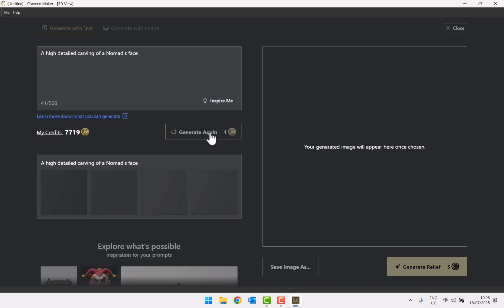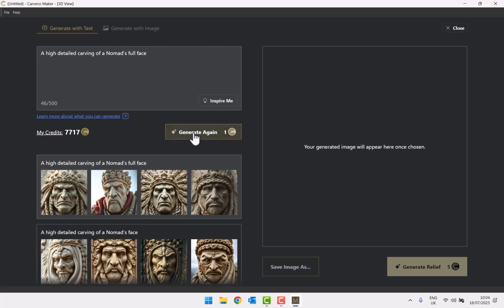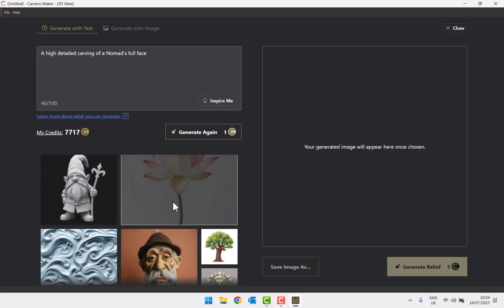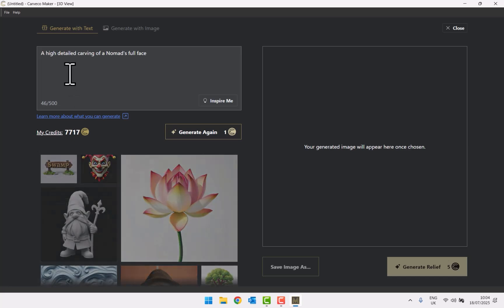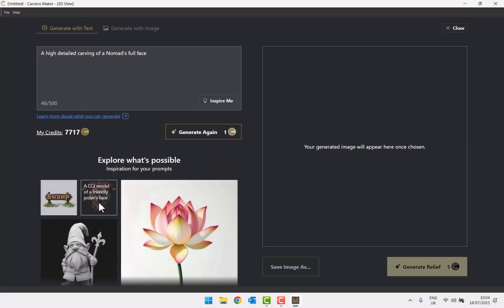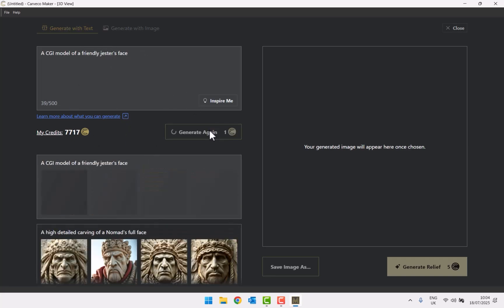When you click generate image it gives you four options. If you don't like any of them you can change the prompt — for example, specifying the full face — and generate again. There are also example prompts below; clicking one copies it into the prompt field. Let's try 'a CGI model of a friendly jester's face' and generate that.